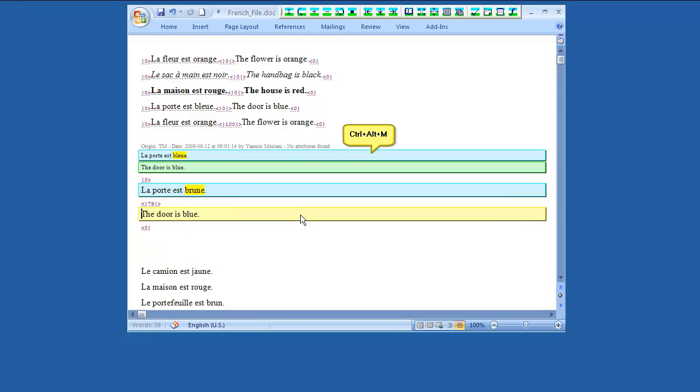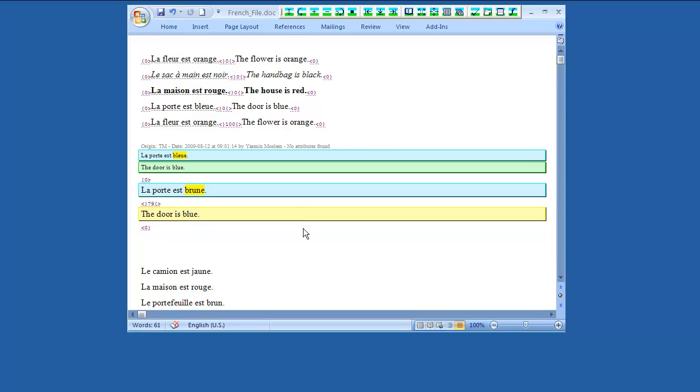Press Ctrl Alt M to preview the translation units stored in the translation memory. This is useful especially for fuzzy matches, as it shows the differences between the current segment and the one in the translation memory. Use the same shortcut to hide it. Edit the translation, and press Alt down to add it into the translation memory.